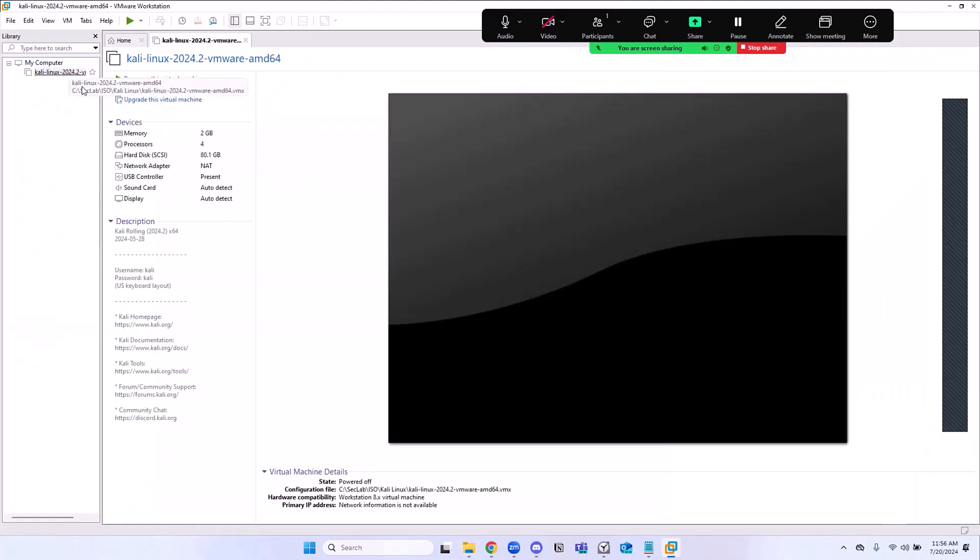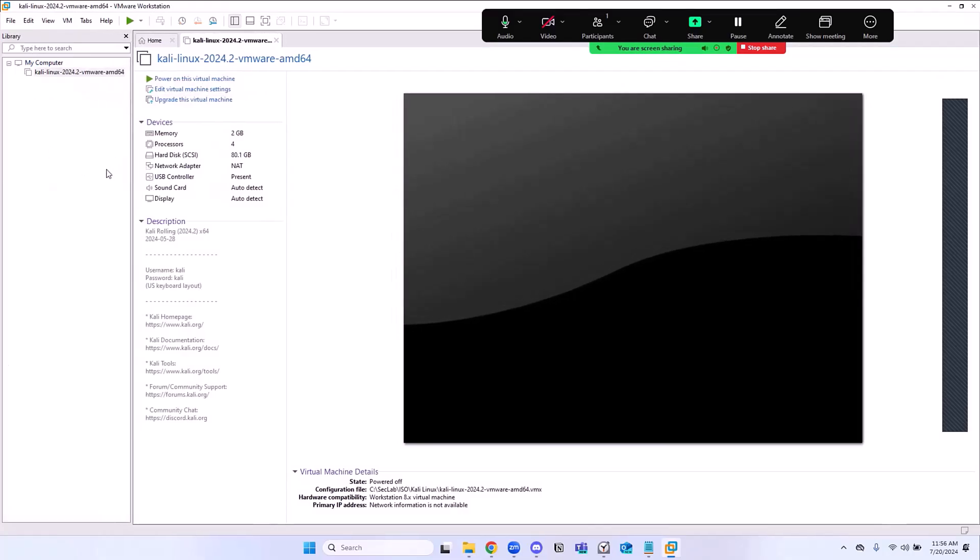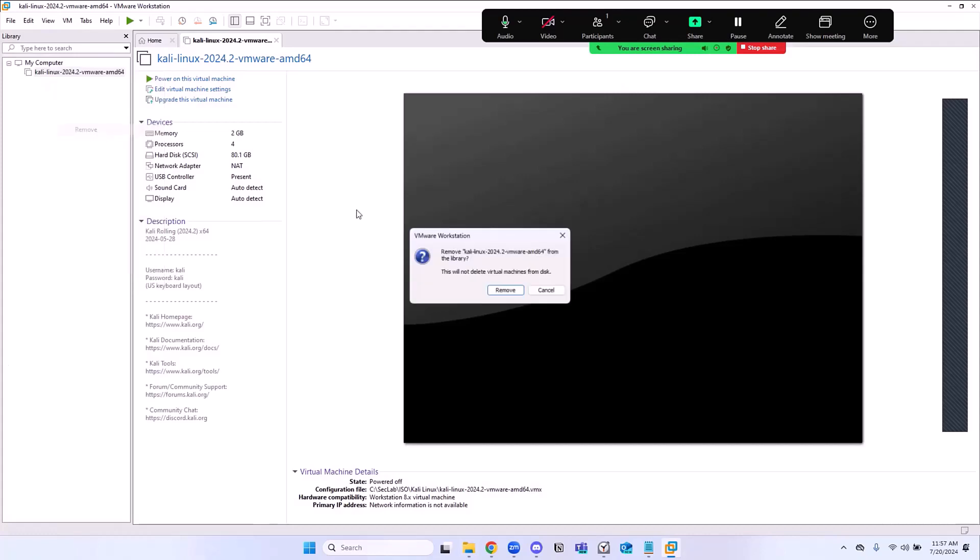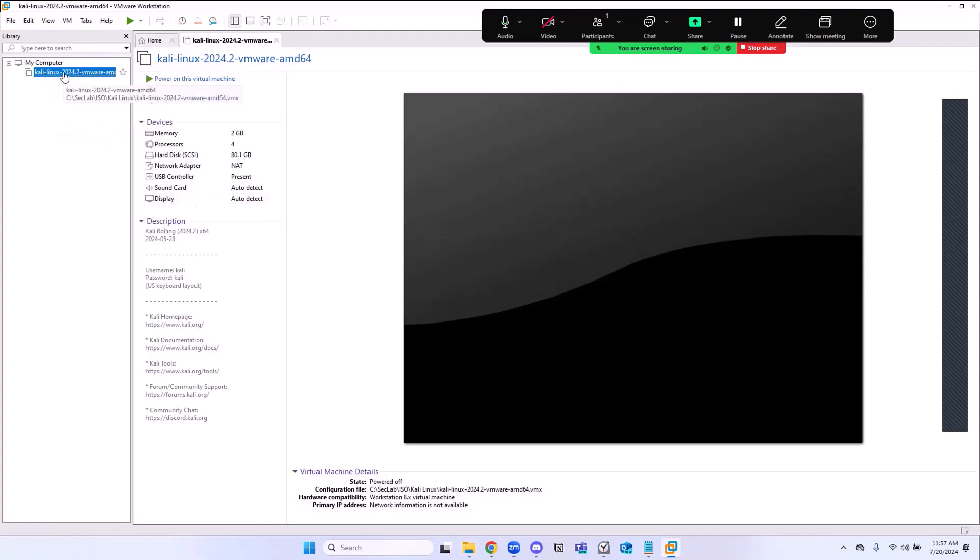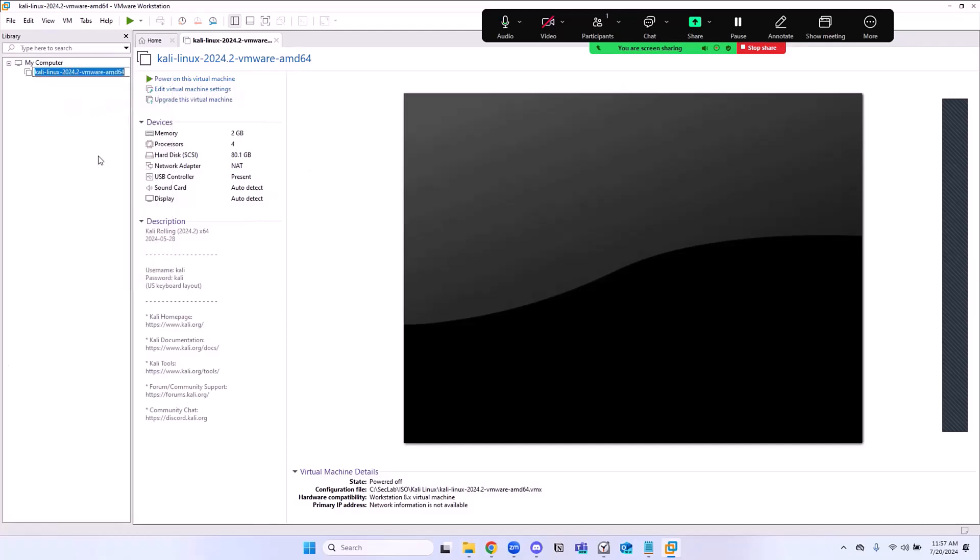Right here, there's a few things that we need to change. First of all, let's make sure we have the name. Don't double-click. If you double-click on it, it's going to start the VM. So right-click on it and then go to Rename. Not Remove. Click on Rename and then call this Kali Linux.